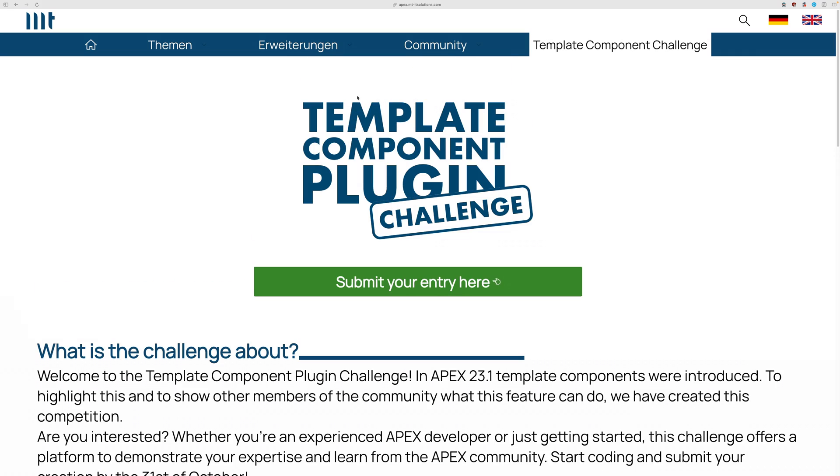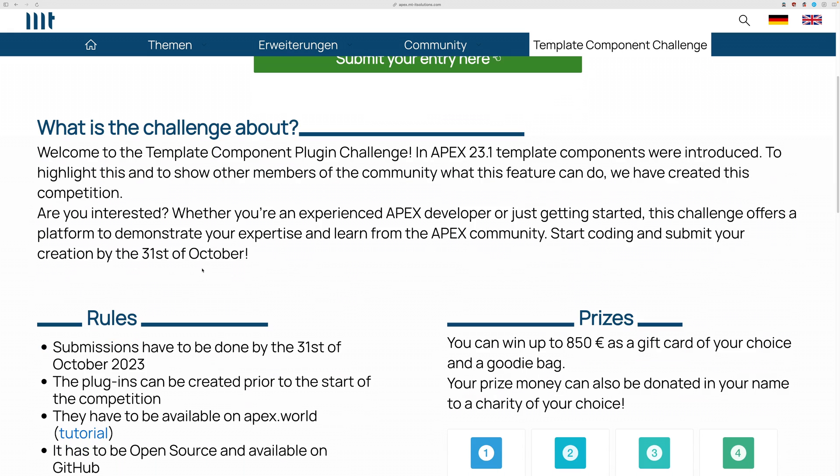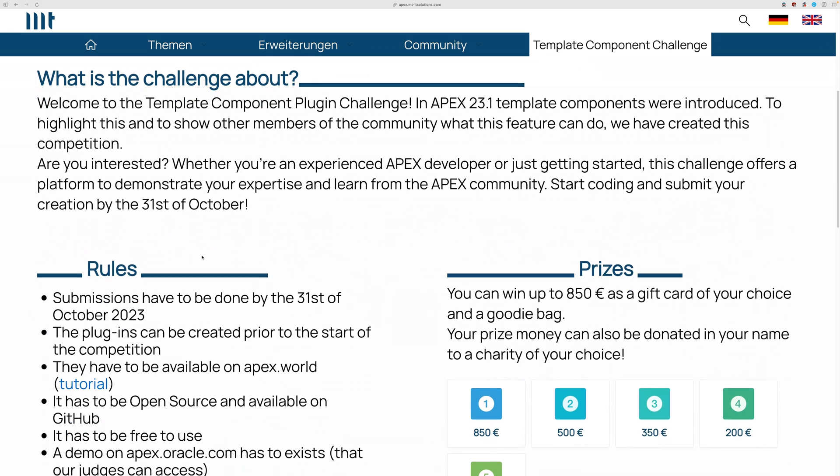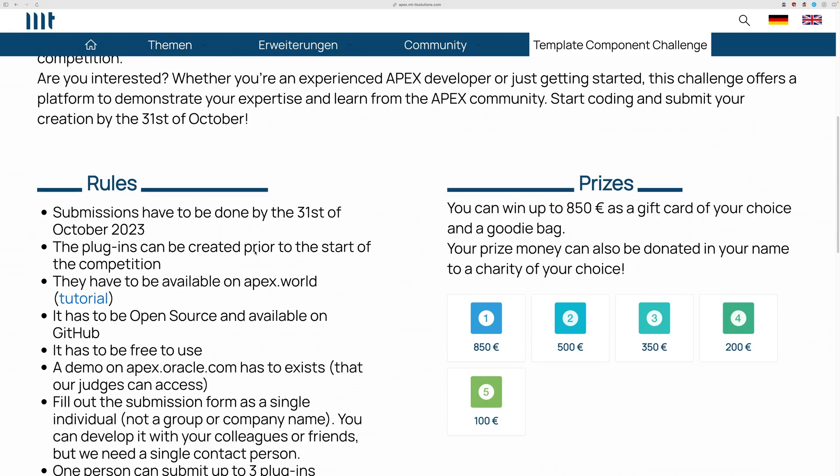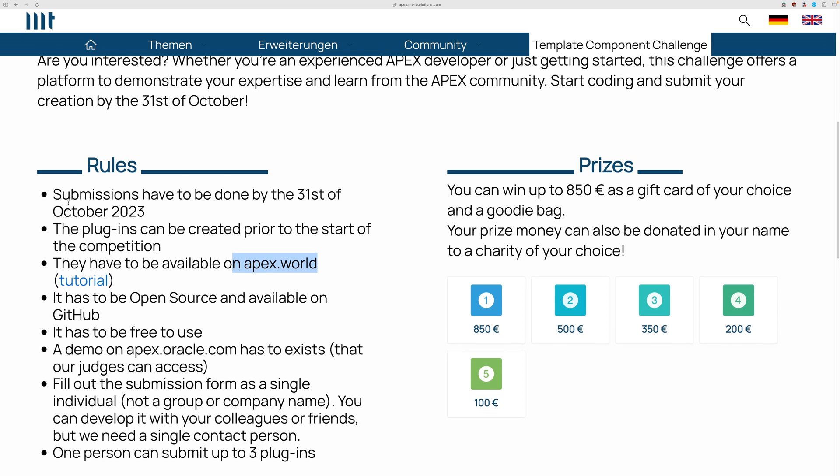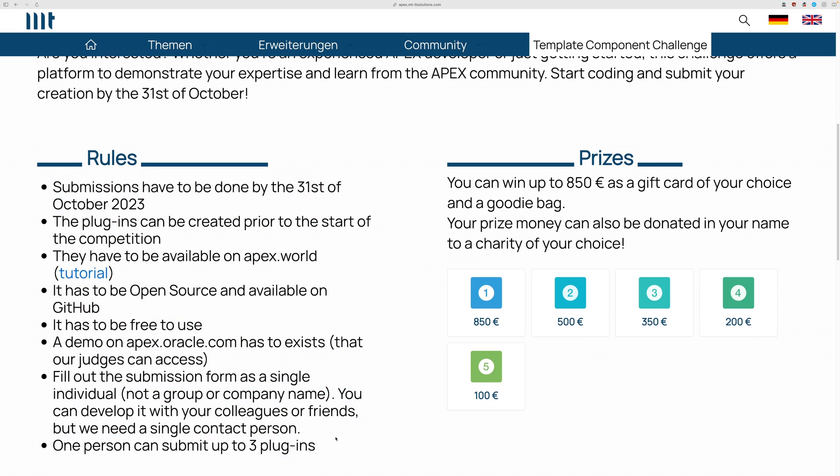And you can submit, first create your own template component. And then you can submit them here. There are for you rules. For example, you have to upload them to Apex.World and GitHub and stuff. You can read this in.